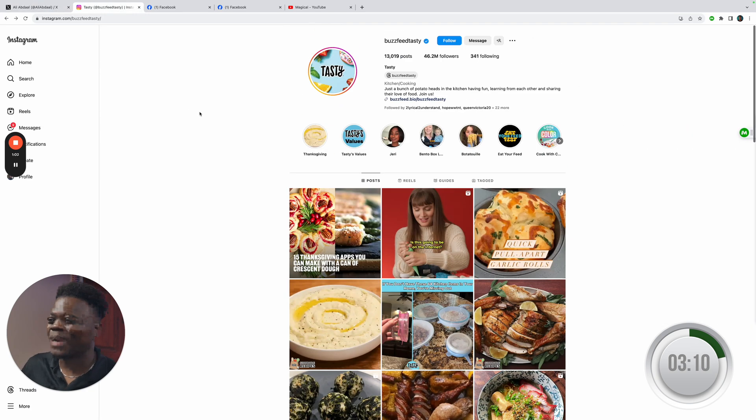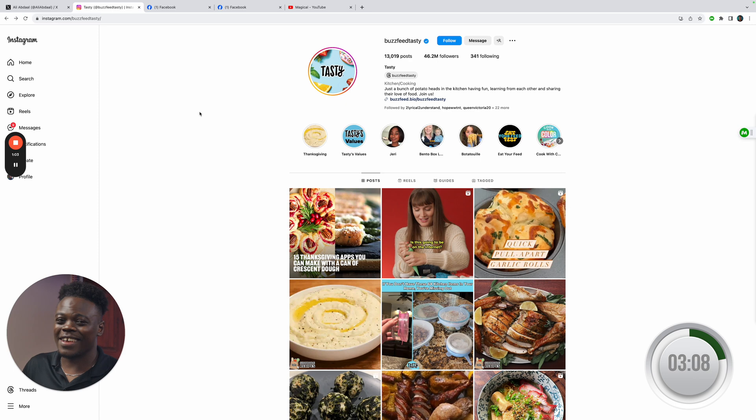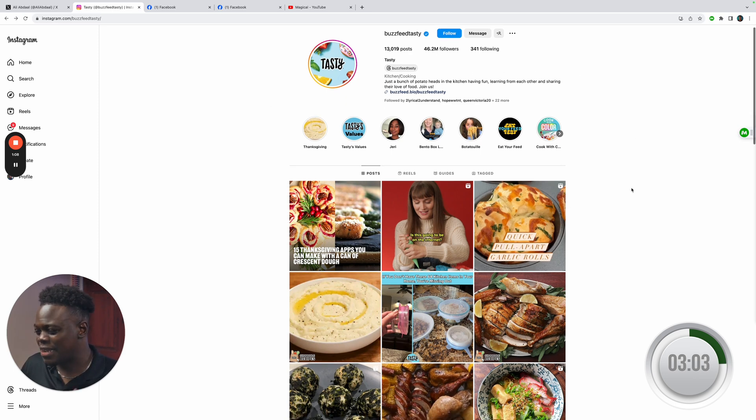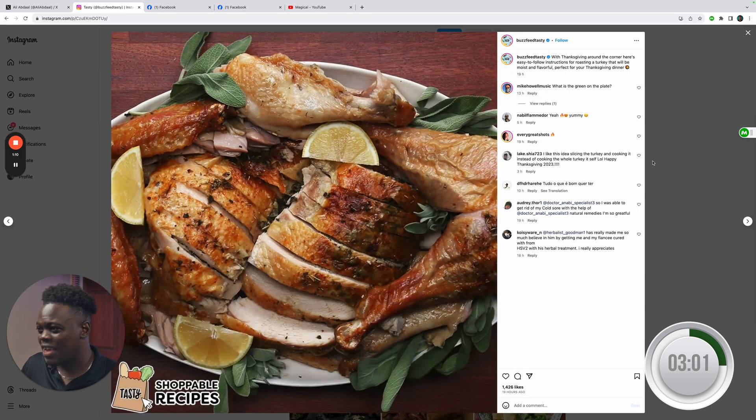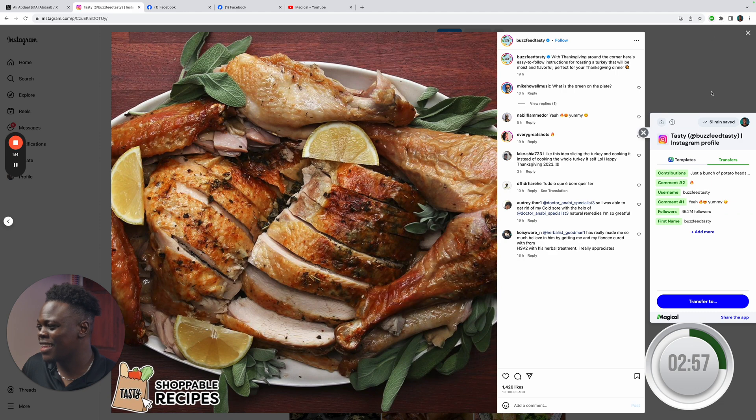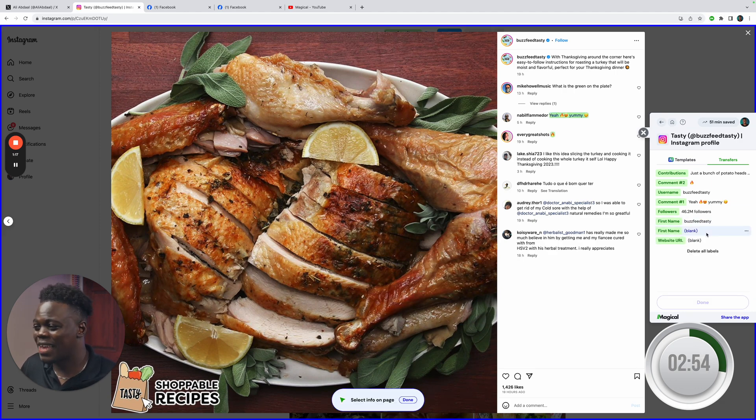And so one of my guilty pleasures is looking at food blogs and food videos because I am a total foodie. So I'm going to look at scraping one of these comments and so we got this Thanksgiving dinner going on